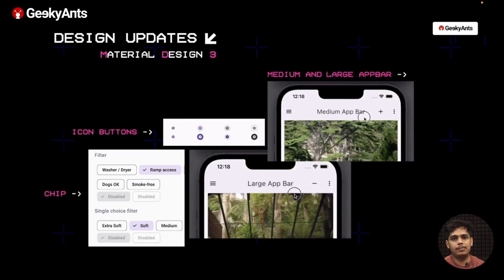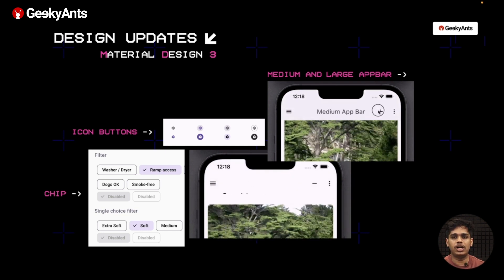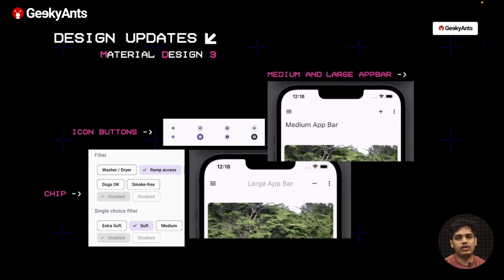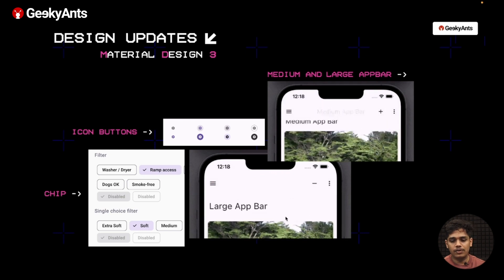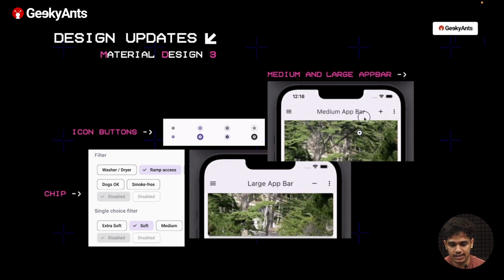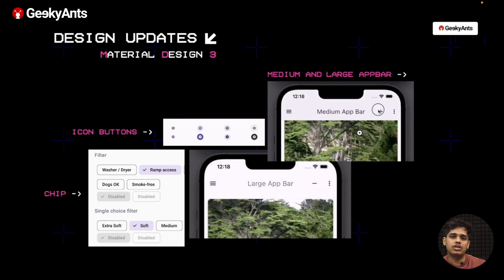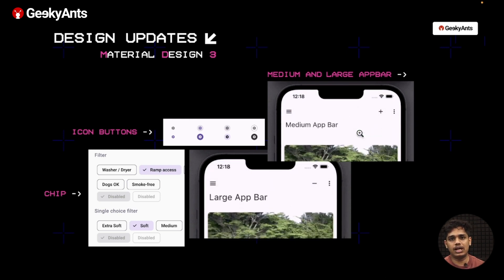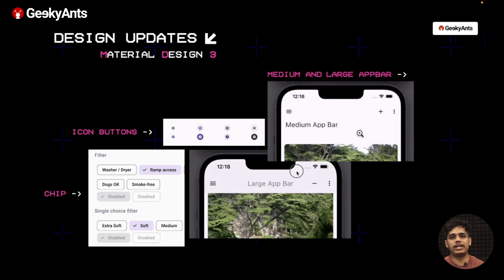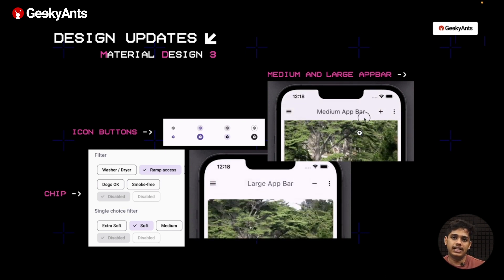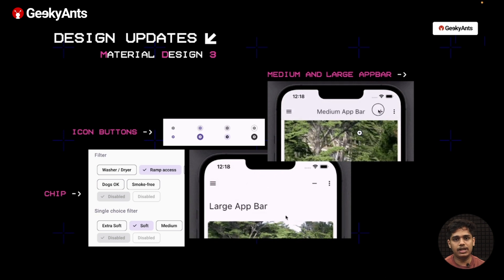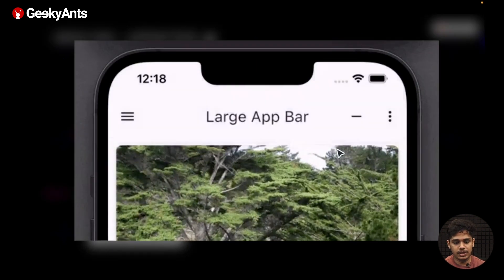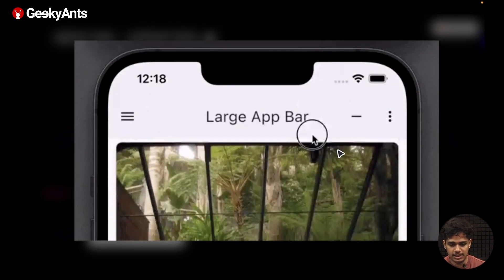Moving to the design updates — we have all been using Material Design 2, and now Material Design 3, or MD3, has been introduced. One of the amazing features in MD3 is medium and large app bars. Previously, to increase the app bar height, we had to manually specify a height and adjust it. But now MD3 gives us built-in options — if you need a medium app bar, just specify it as a medium app bar, or use the large app bar directly, as shown in the image.